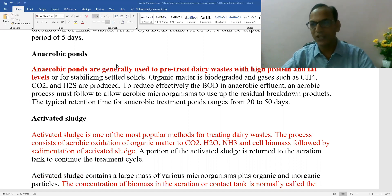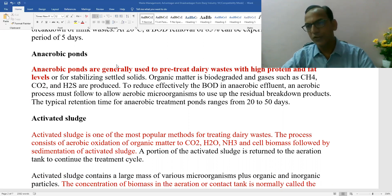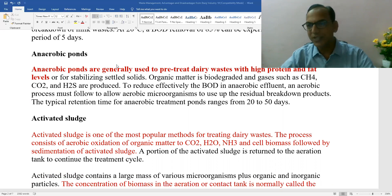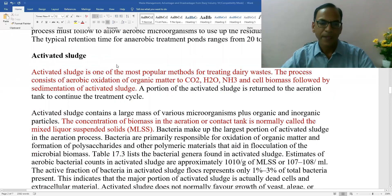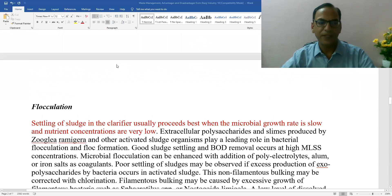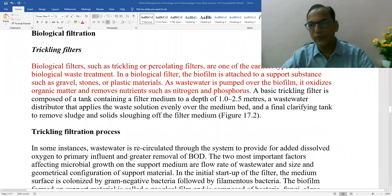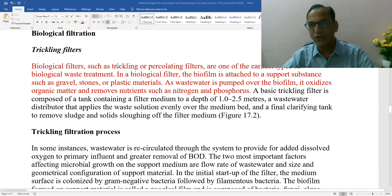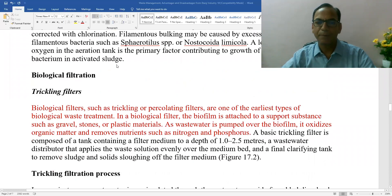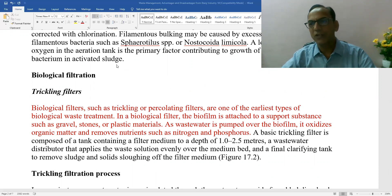This is followed by sedimentation of the activated sludge, which is removed later on. Some portion of this activated sludge is returned to the aeration tank so that the treatment cycle may be continued. We can also go for biological filtration. Trickling filters are a type of biological filter used for biological waste treatment.